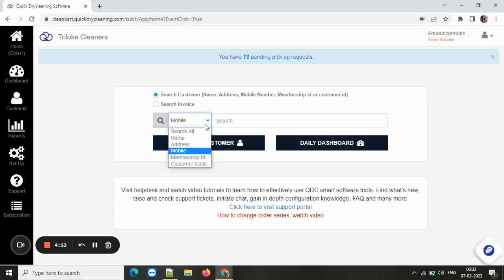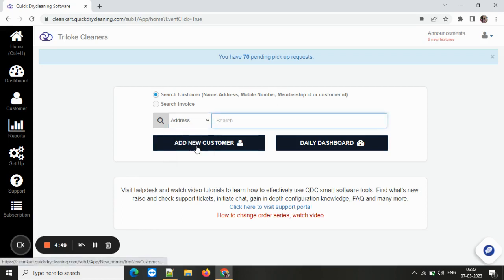Let's say you search your customers mostly from the address. You can simply choose address here and for the particular store code, every time a user logs in, address would be the preferred mode of customer search.